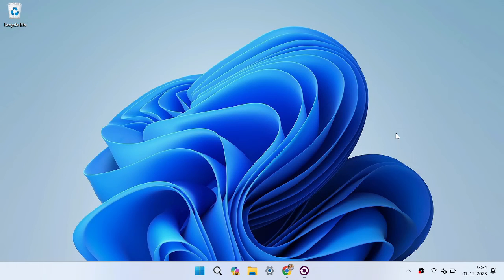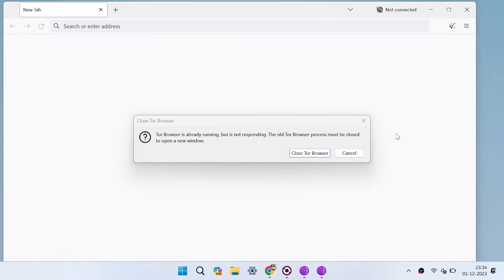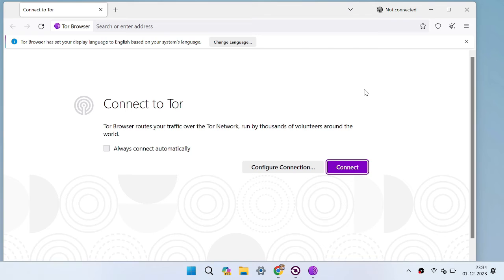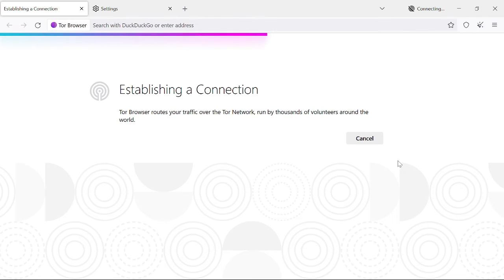Now wait for the Tor browser to open automatically. It is taking some time to open — it's open now. We are going to connect to the Tor network. As you can see, the Tor browser is very slow; it is connecting slowly on my laptop. Almost done — just a few more seconds to connect.